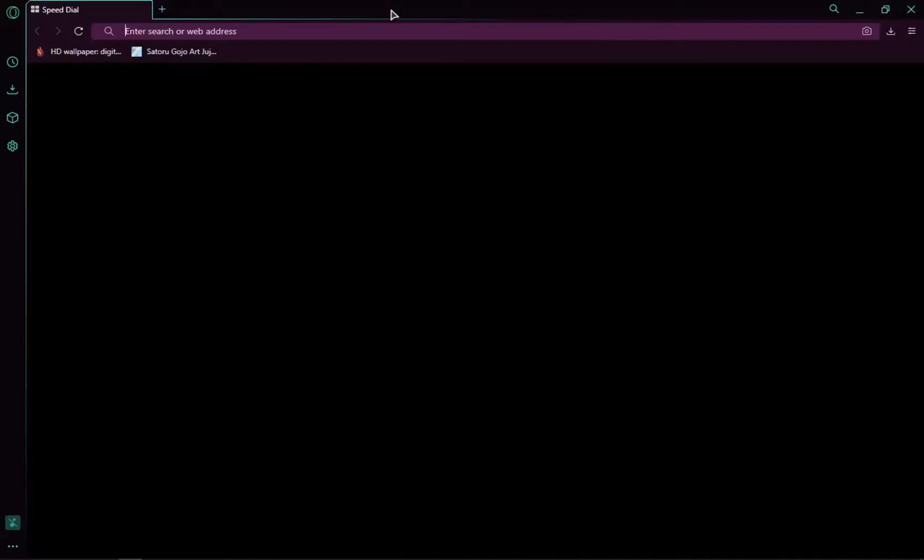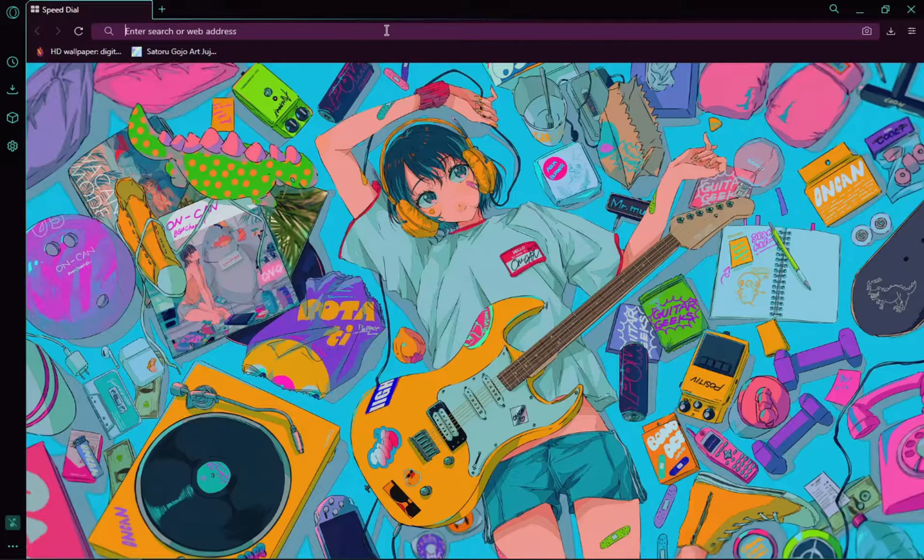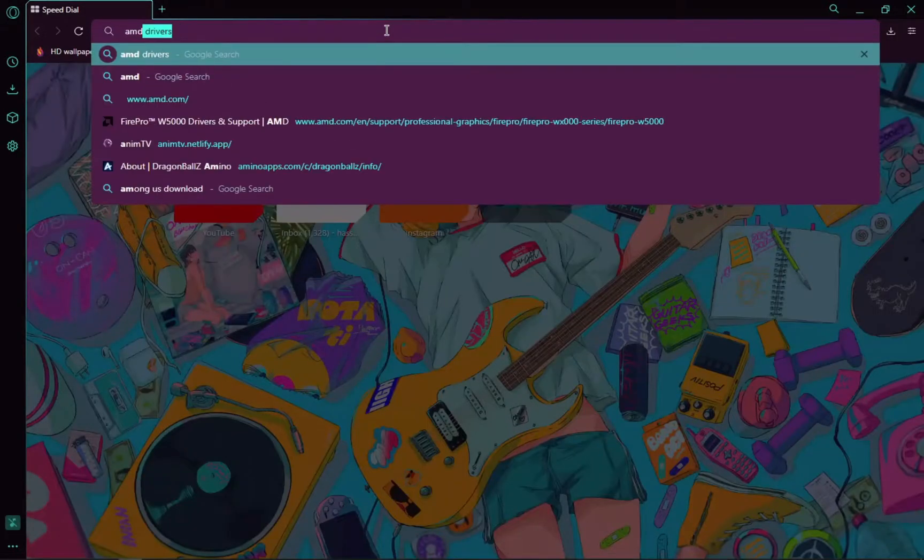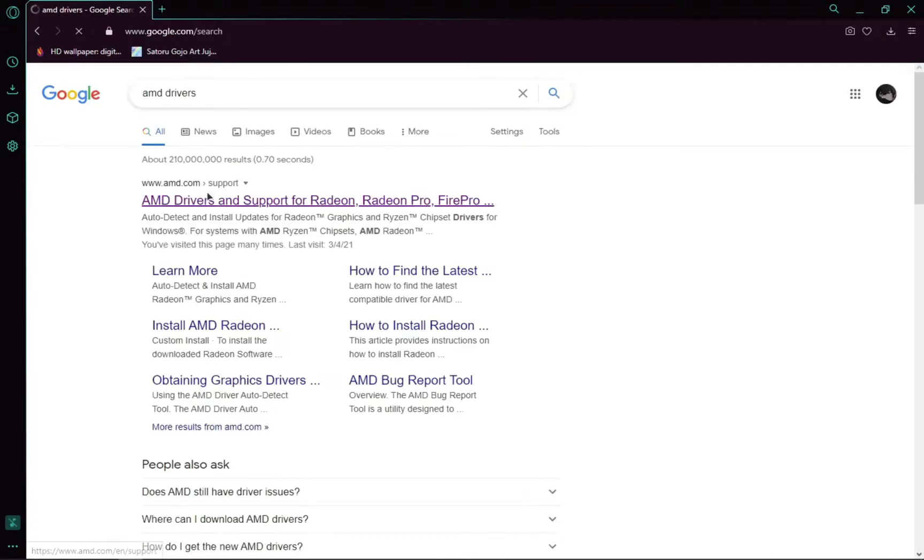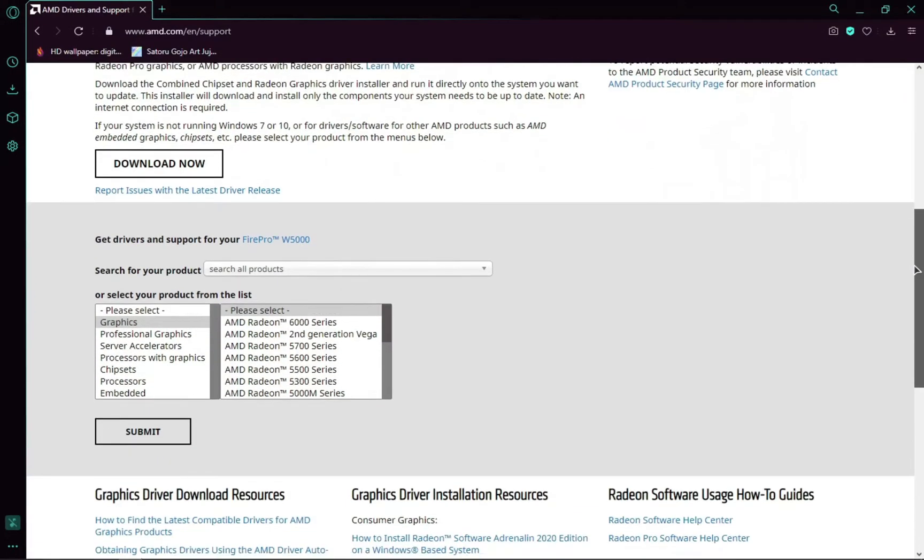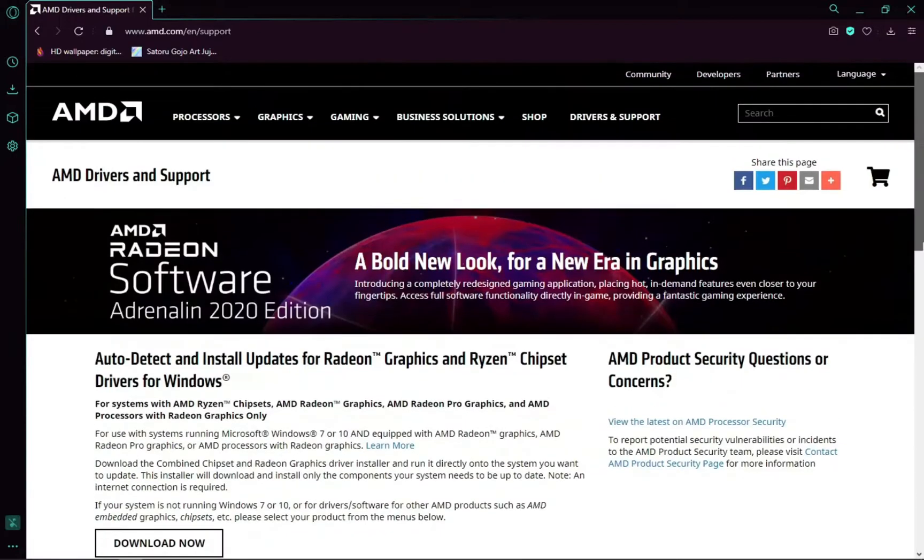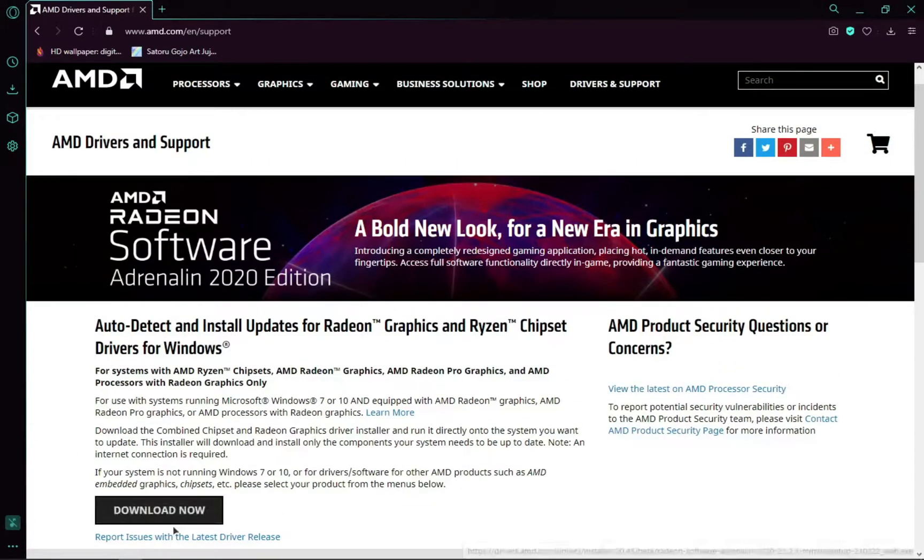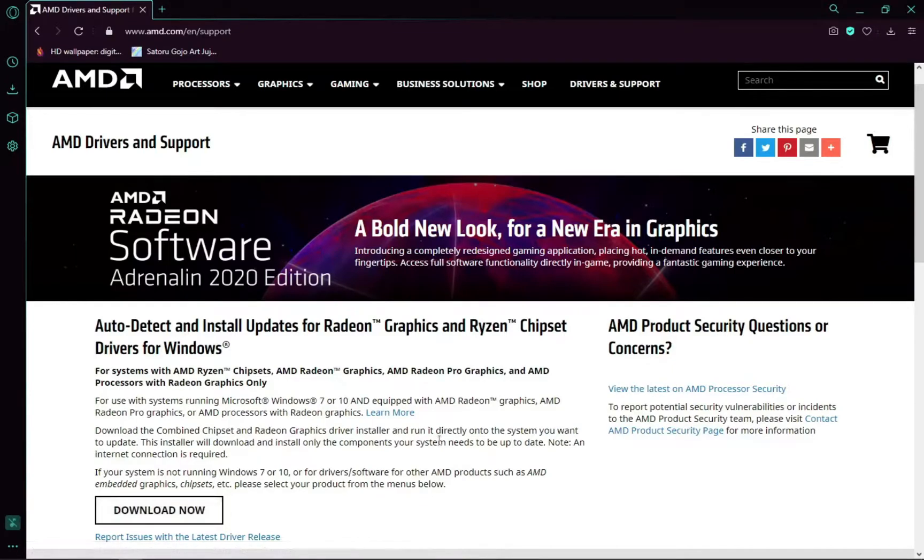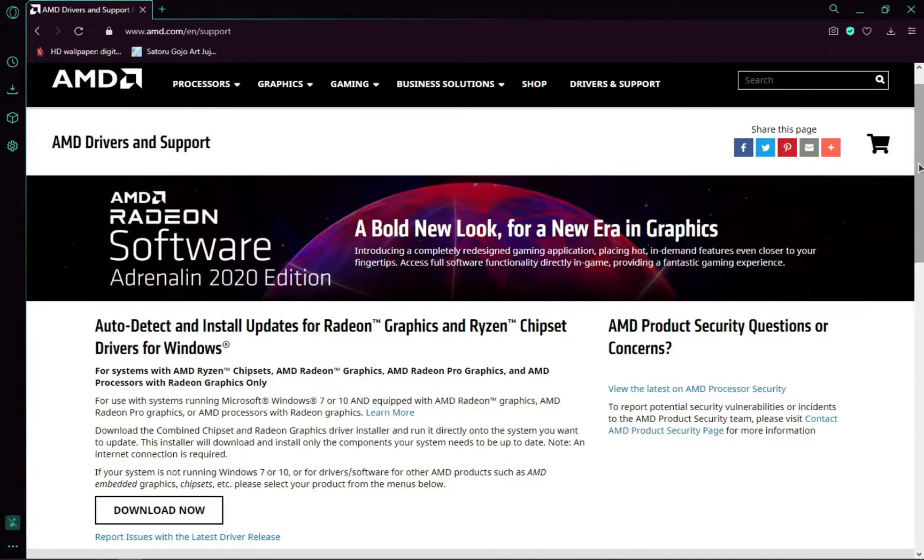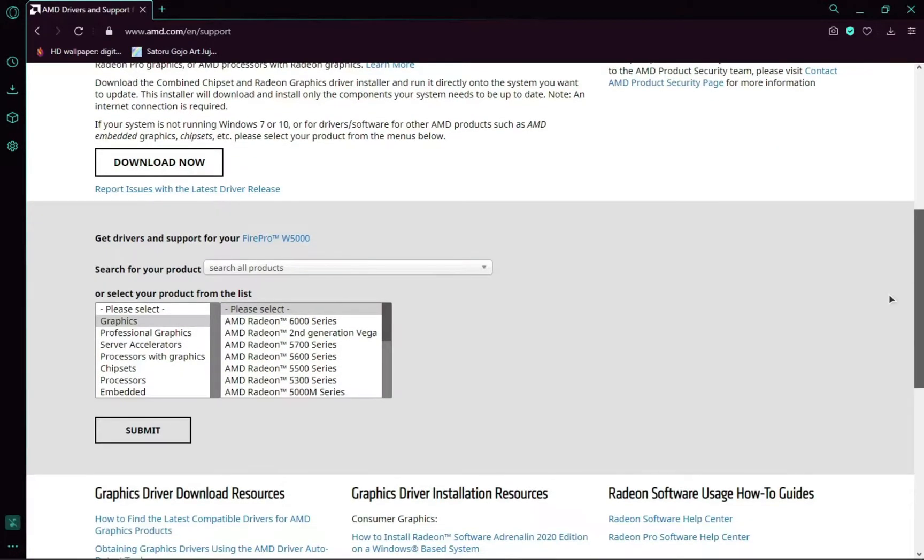Just open your browser and search AMD drivers. Click the first link. After you're here, you can try this method - it's the simplest method. You can just click download here and it'll install a small size file. Just have to open it and it'll download automatically. I don't think if it works for this GPU, but you can try.